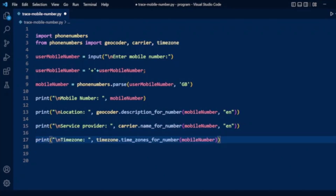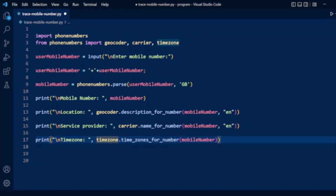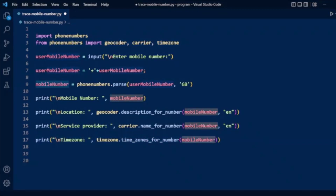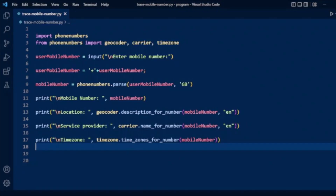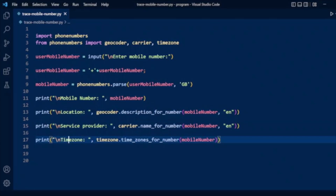We will also print the timezone of the mobile number. Here we use the timezone package with timezone.time_zones_for_number(), passing the parsed mobile number. This will display the timezone. So now we are getting the mobile number details: location, service provider, and timezone.